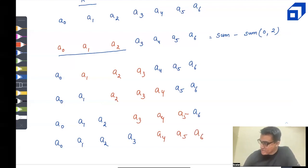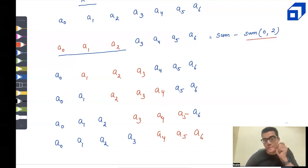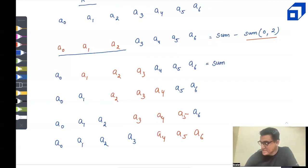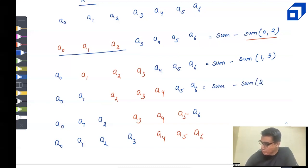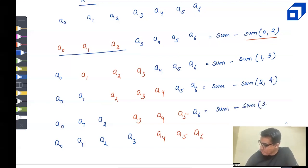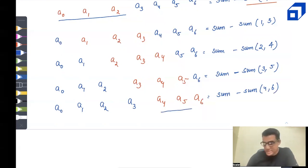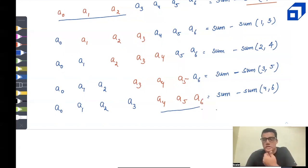So the picking sums are: sum − sum(0,2), sum − sum(1,3), sum − sum(2,4), sum − sum(3,5), and sum − sum(4,6). Each time, the non-picked range shifts by one. Once e reaches beyond the last valid index, we stop.